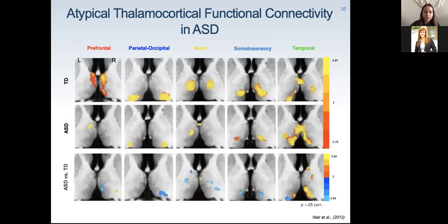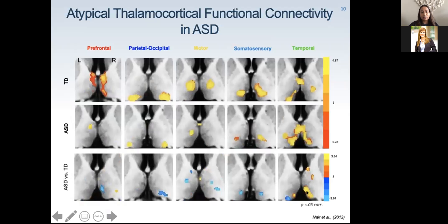For the temporal region, we observed clusters of over-connectivity in ASD, appearing to spill into thalamic nuclei that would not typically be associated with the temporal lobe. The yellow clusters represent areas where the ASD group was over-connected compared to controls. This suggests disrupted specificity of thalamocortical connectivity in the autism group, especially for the temporal thalamic network.